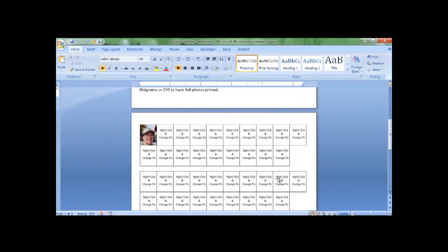Then just cut them out and insert them into the frames. I hope this helps. Thanks a lot.